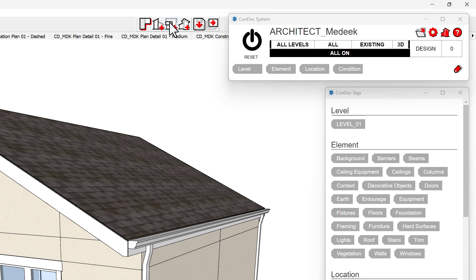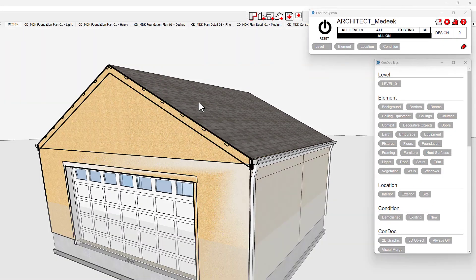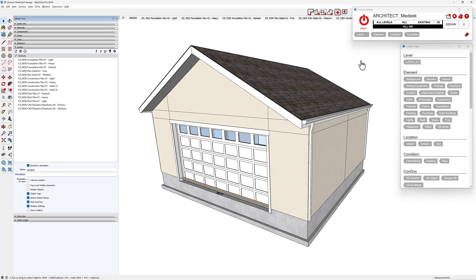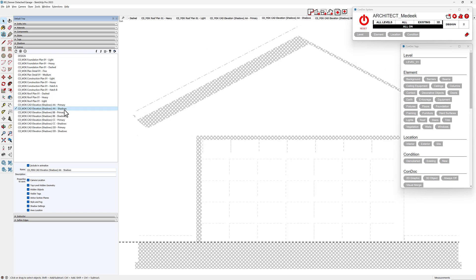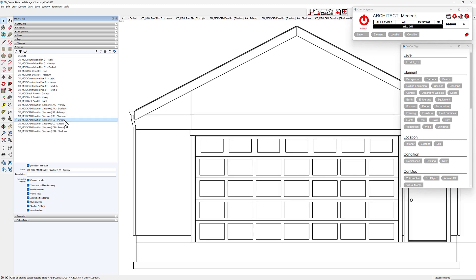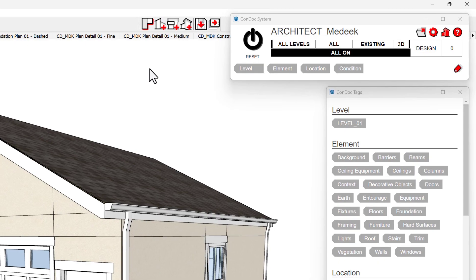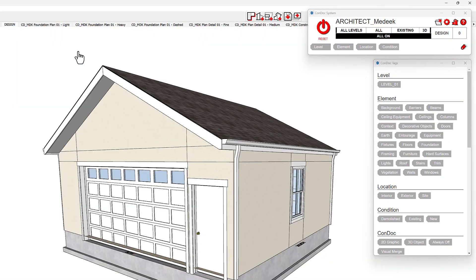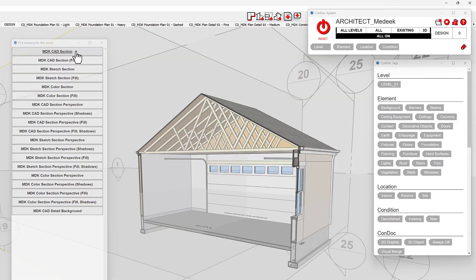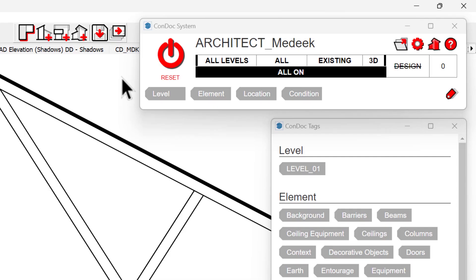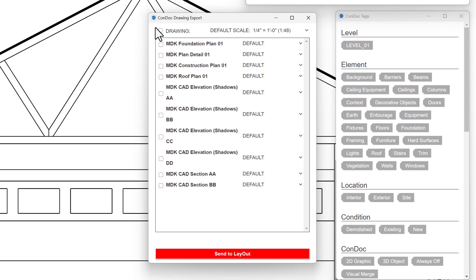Next, using the Elevation tool, click on each side of the garage to capture an elevation. We'll use the CAD style elevation with shadows. These scenes are numbered sequentially and all the shadows are set to a perfect 45-degree angle. Sections are added next with the Condoc section tool, focusing on the garage's center ridge line and window detail. We'll use black and white CAD style output.